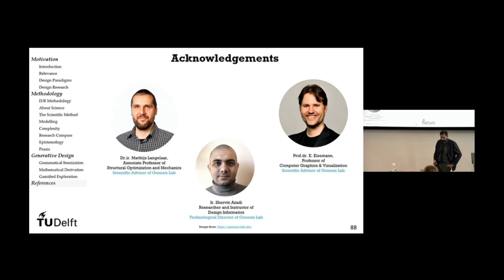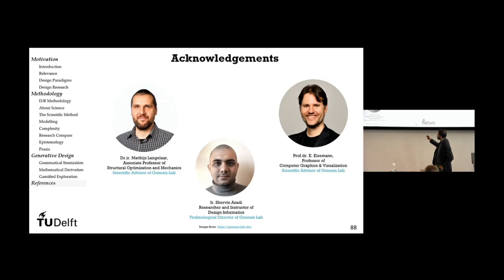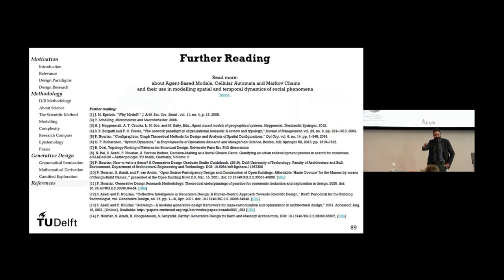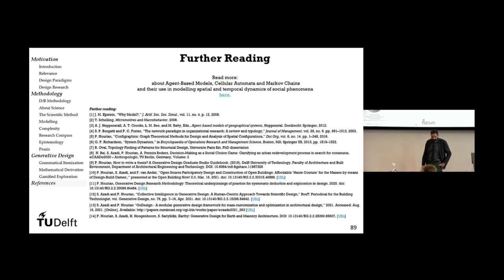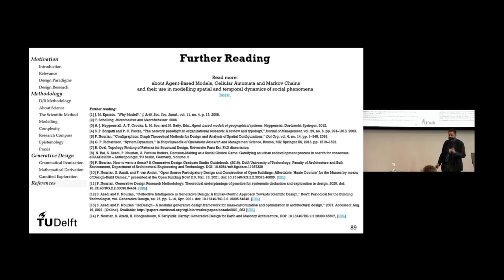I would like to thank our scientific advisors who have been helping us in the background: Dr. Matthijs Langelaar, Professor Elmer Iserman, and my associate, dear colleague engineer Sherwin Azadi — the technological mastermind behind most of these recent developments. Thank you for your attention. I'm happy to take questions — any philosophical questions, this is the moment.